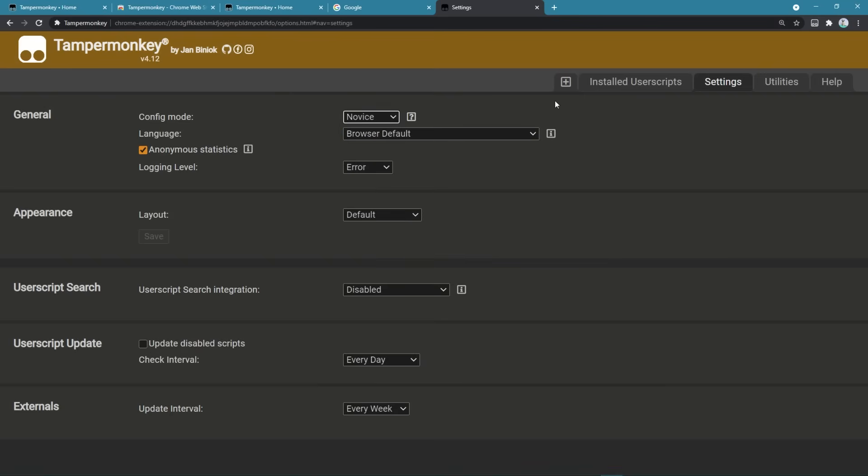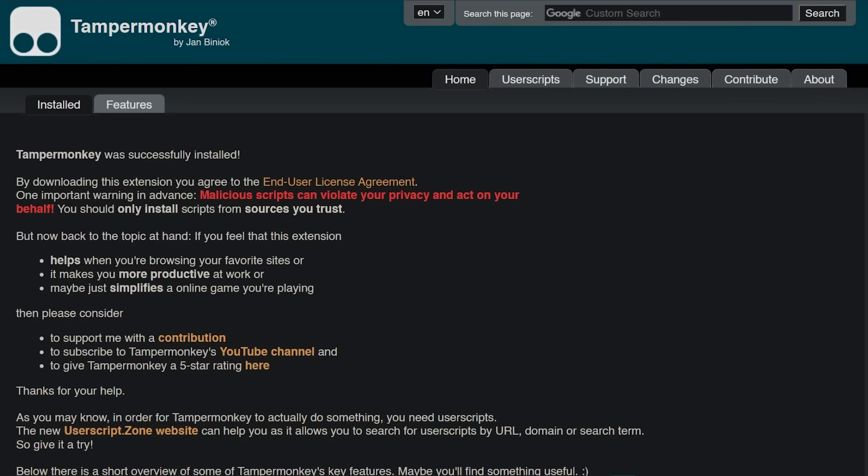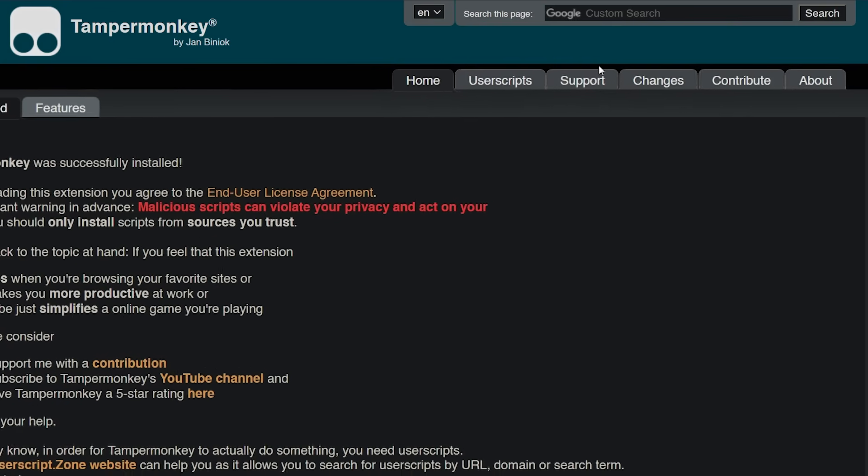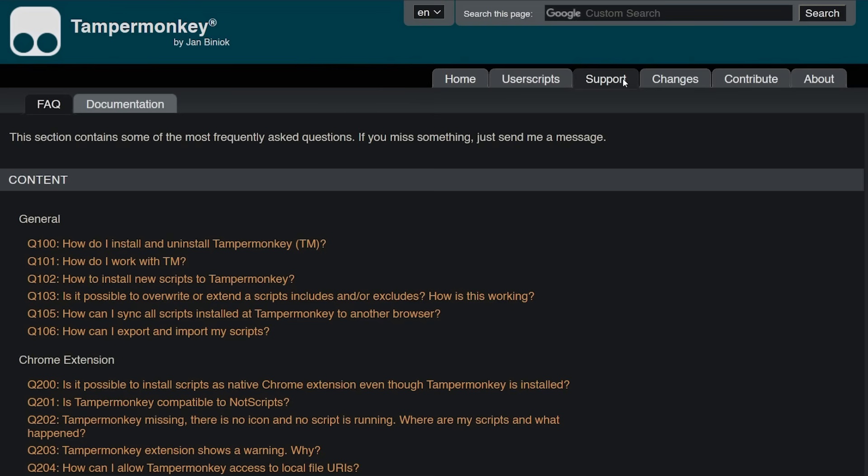In the end, you have the possibility to export or import user scripts in the tab called utilities. Furthermore, if you have more questions on how to use Tampermonkey correctly or if you need help on certain steps, you can find that on the support area of our website.